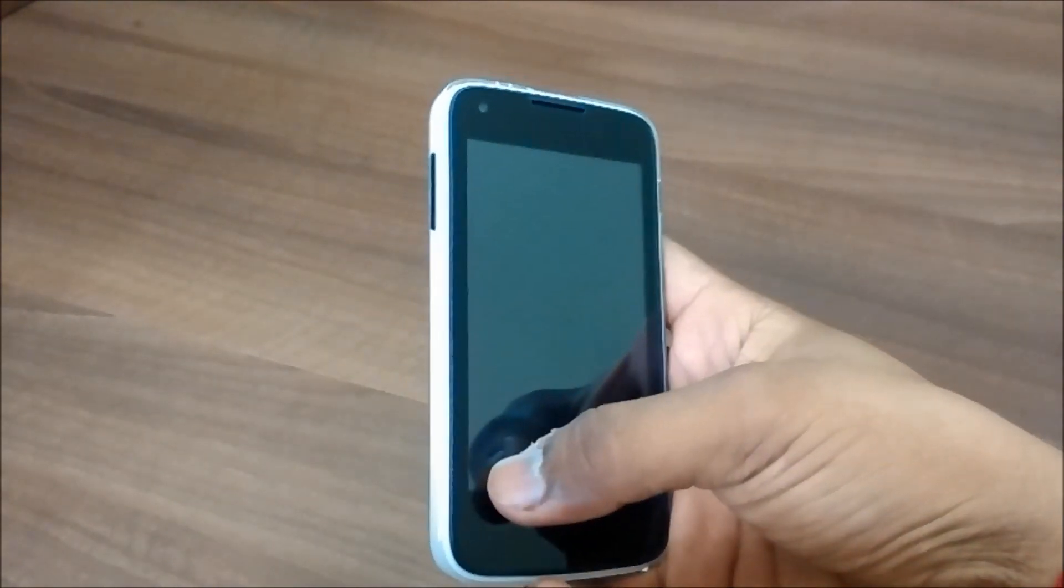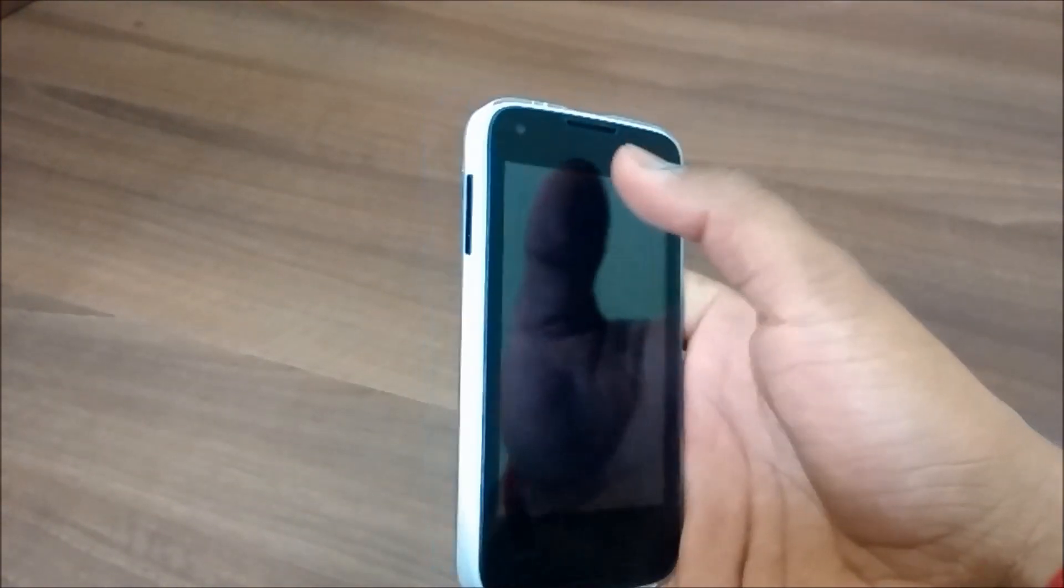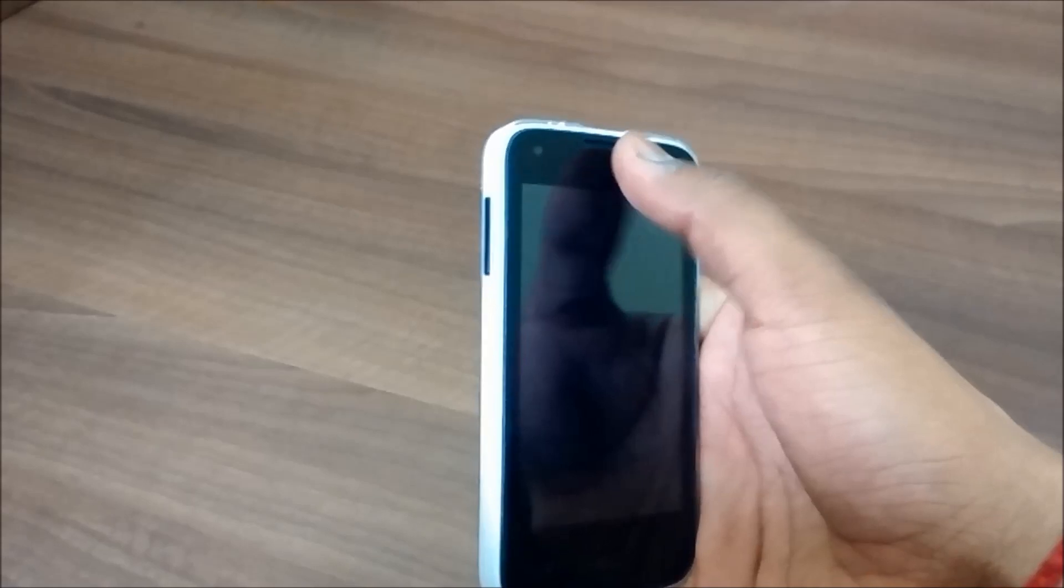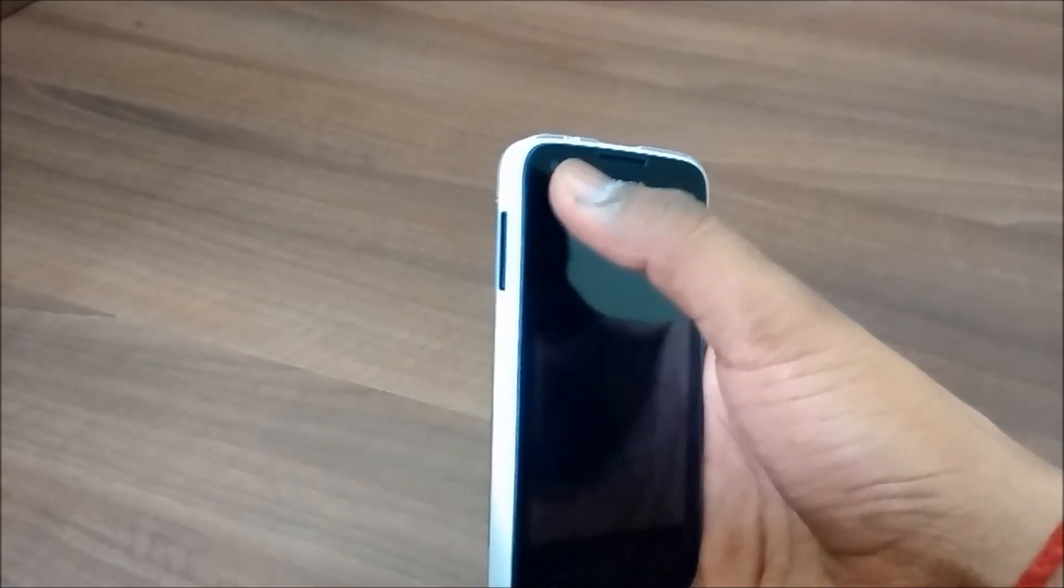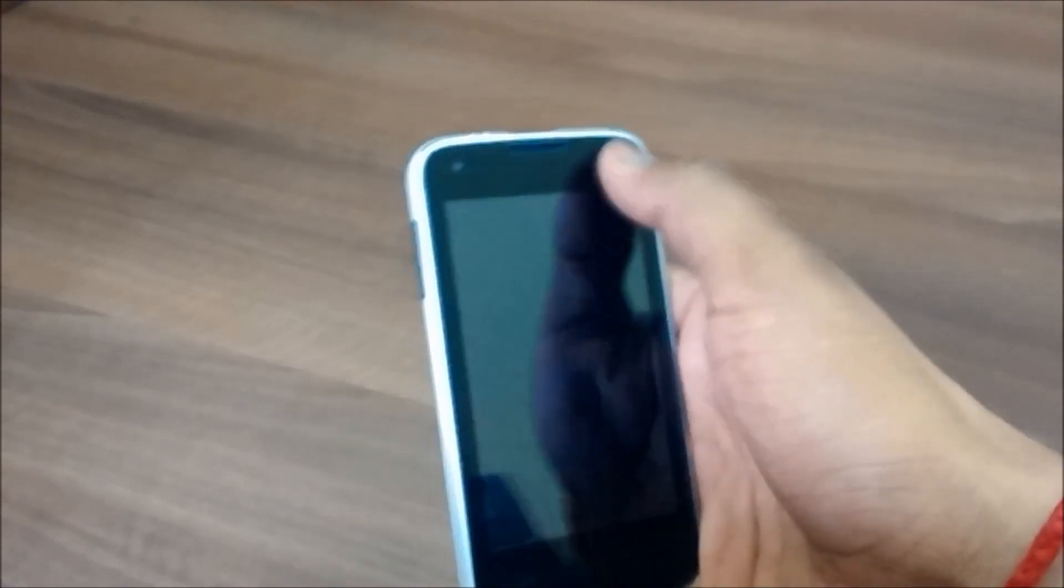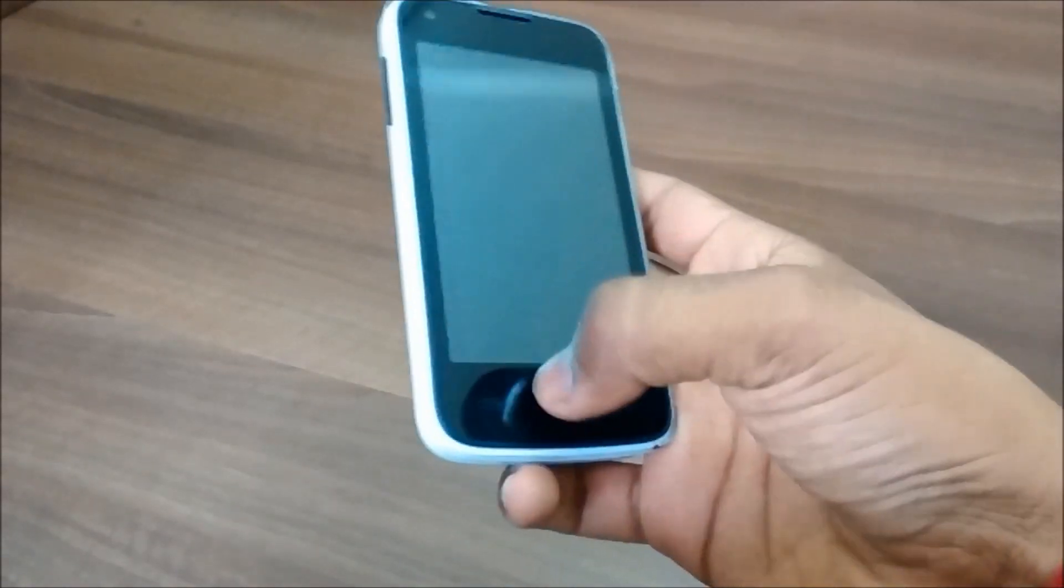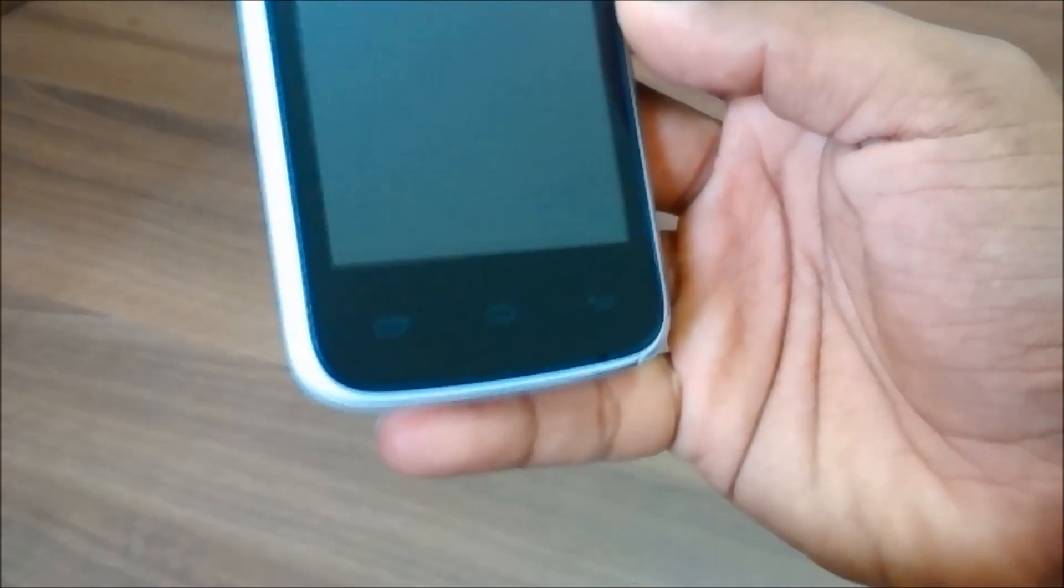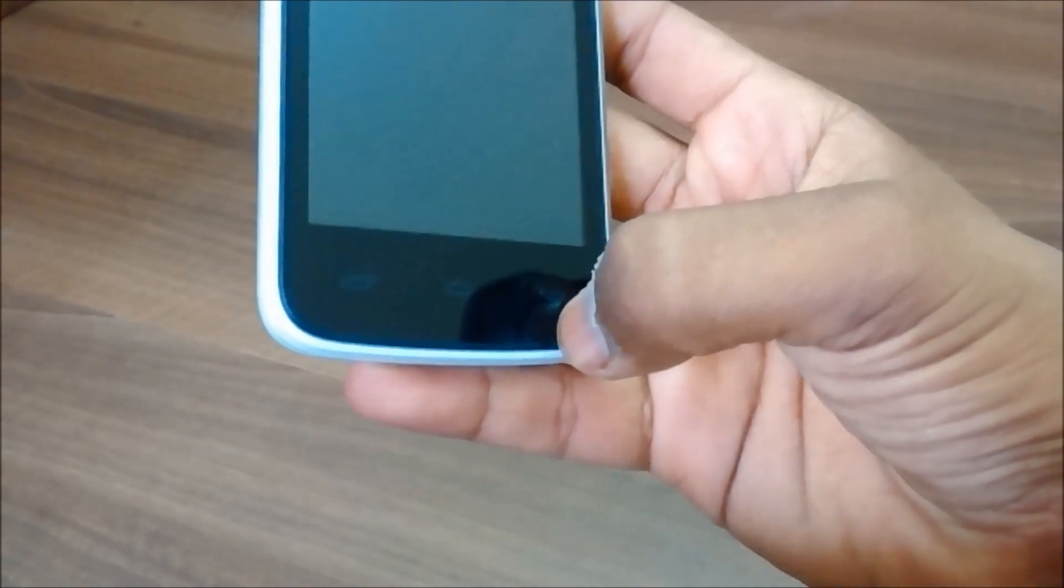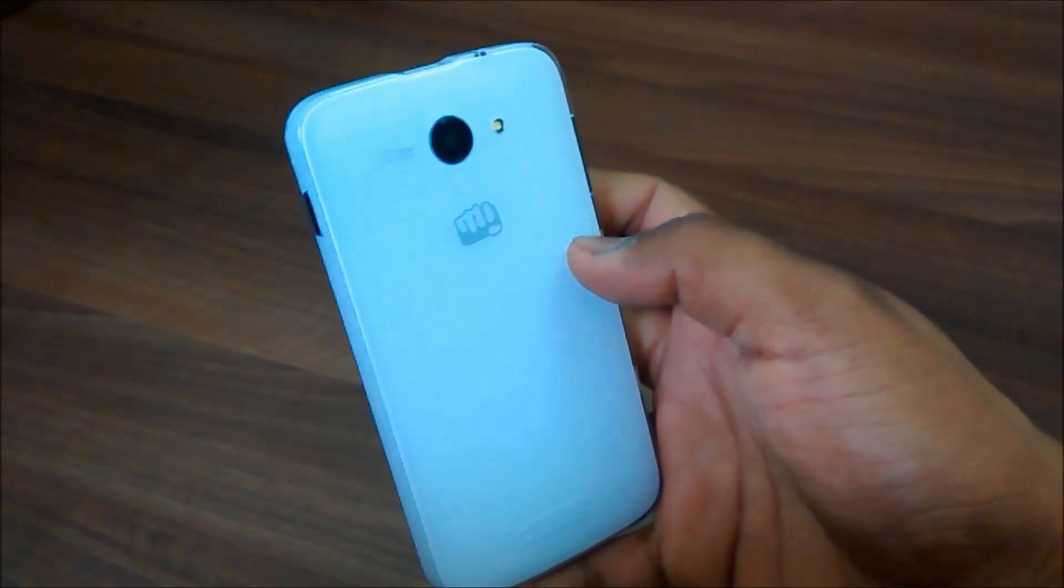So let's have a physical overview. On the front we have this 4 inch IPS display. On the top we have the speakerphone, a VGA front facing camera and some sensors. We have three touch capacitive buttons at the bottom and the microphone over here.